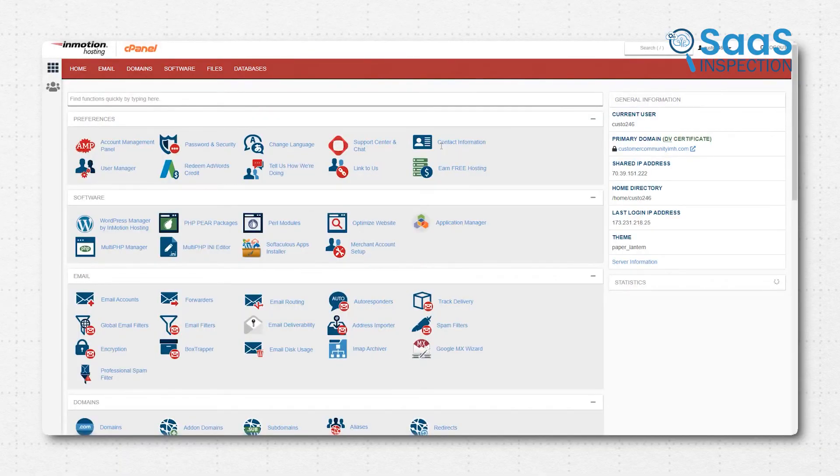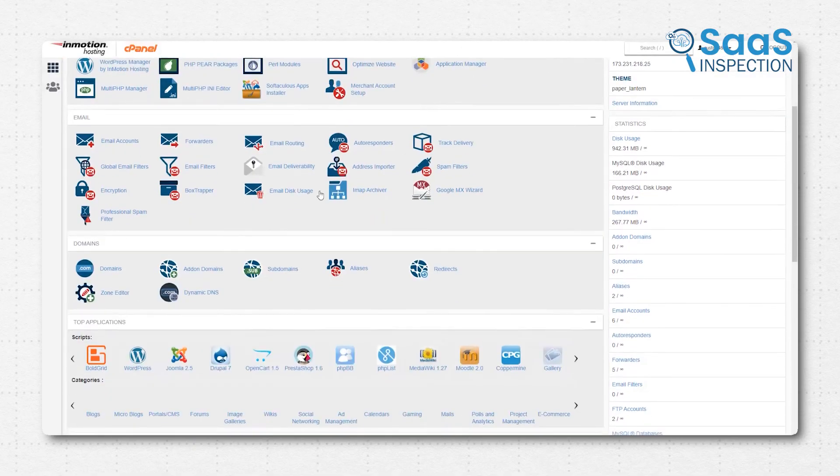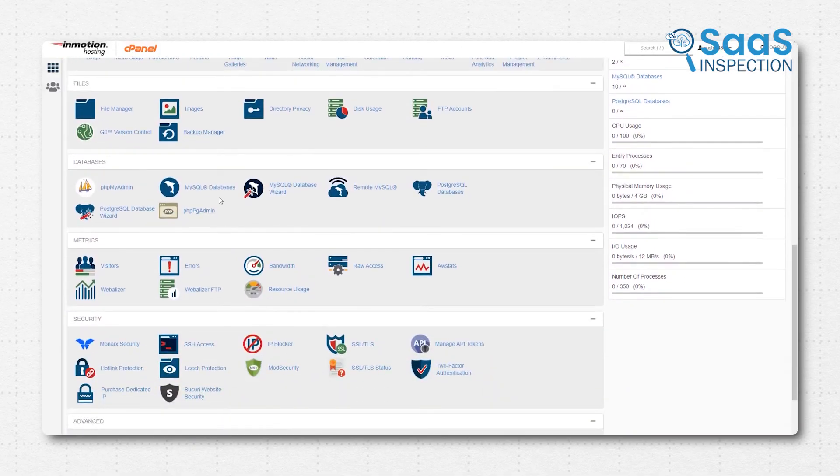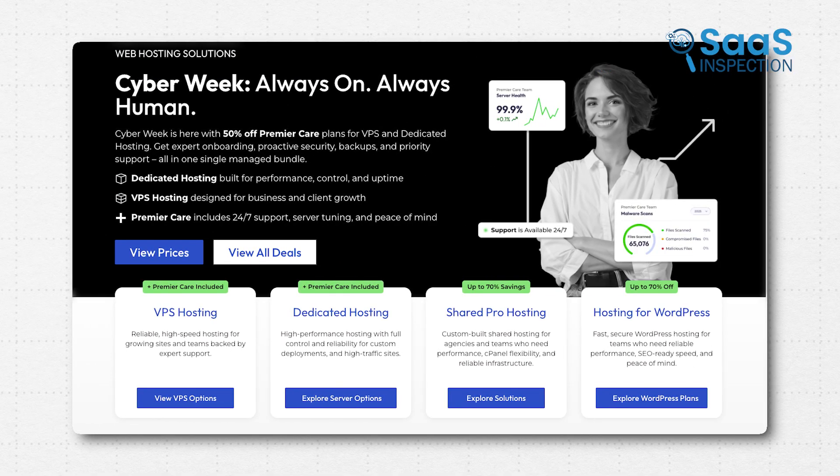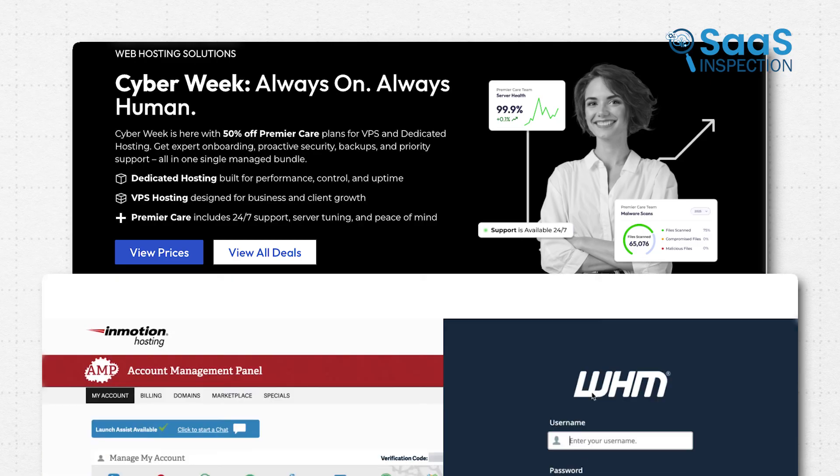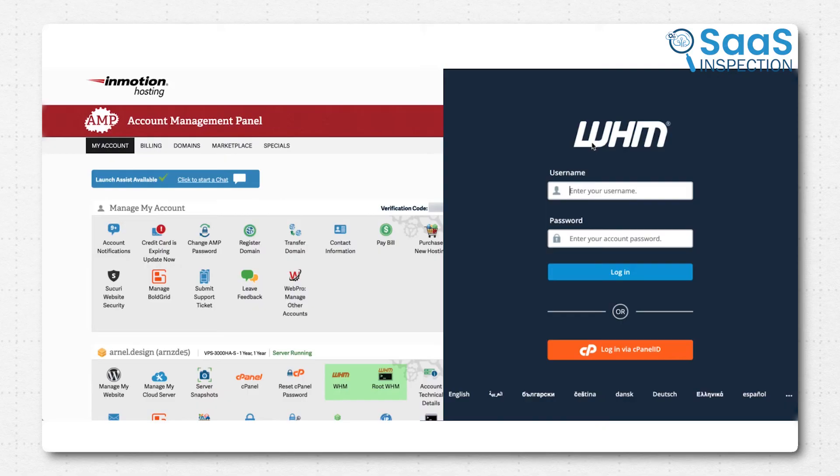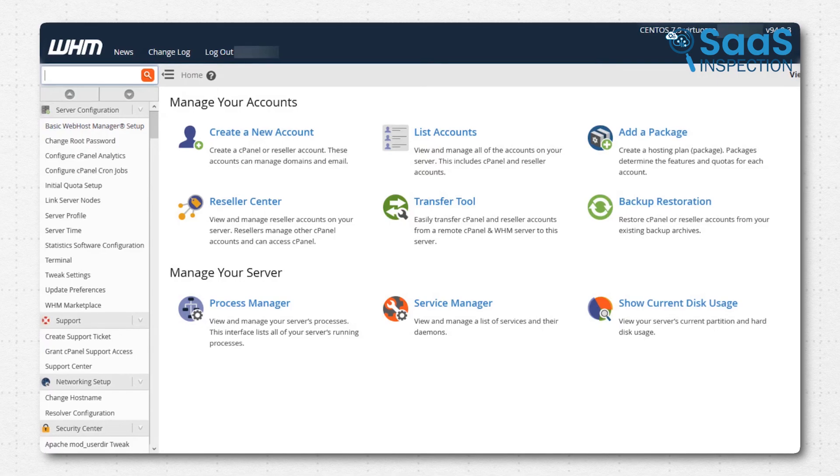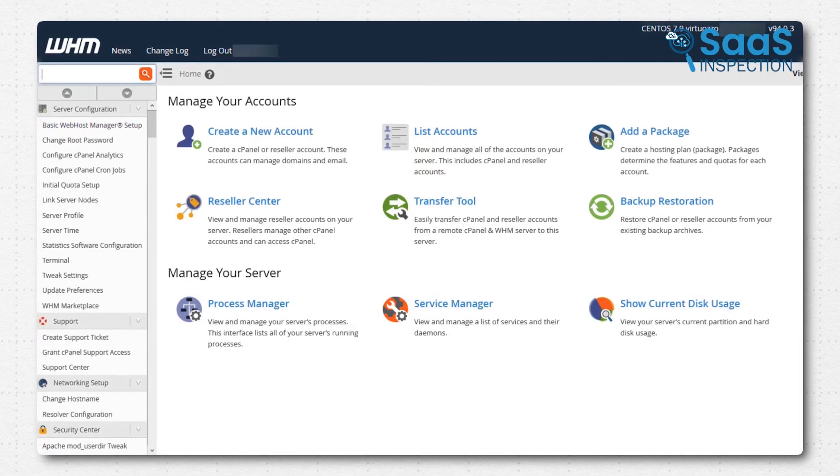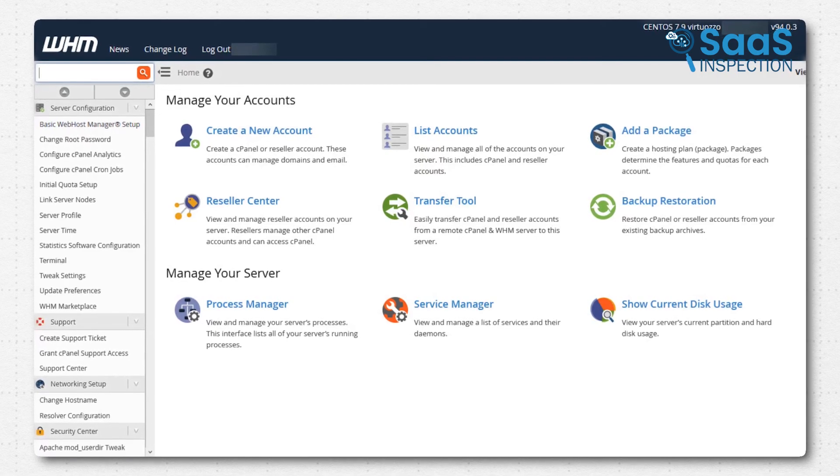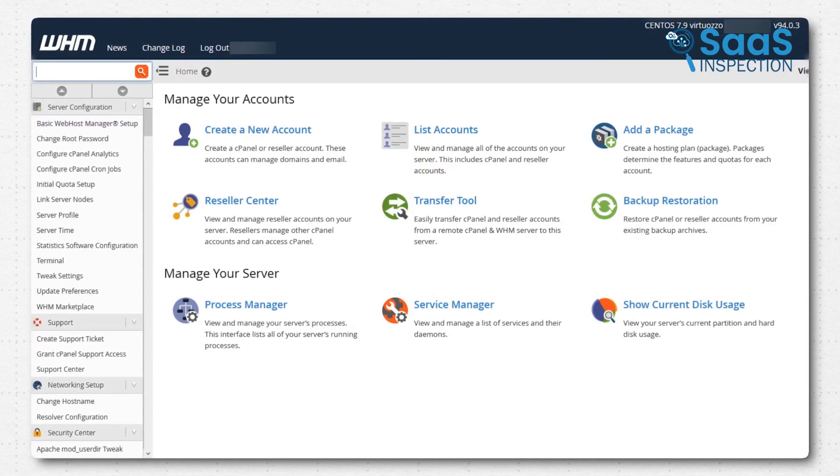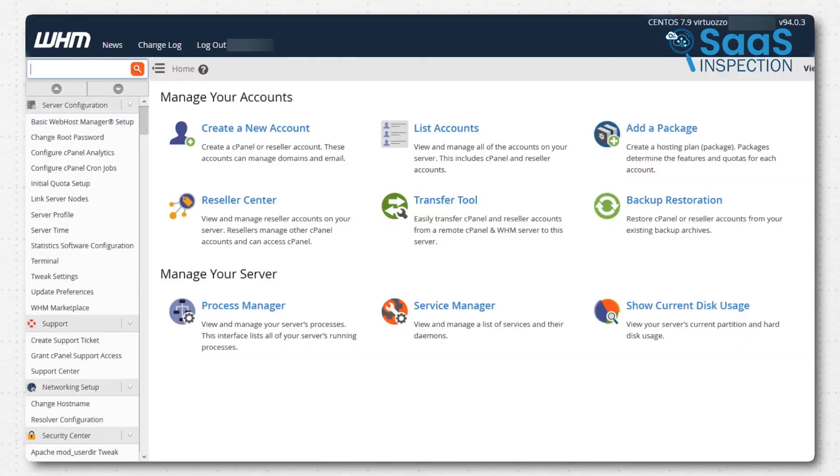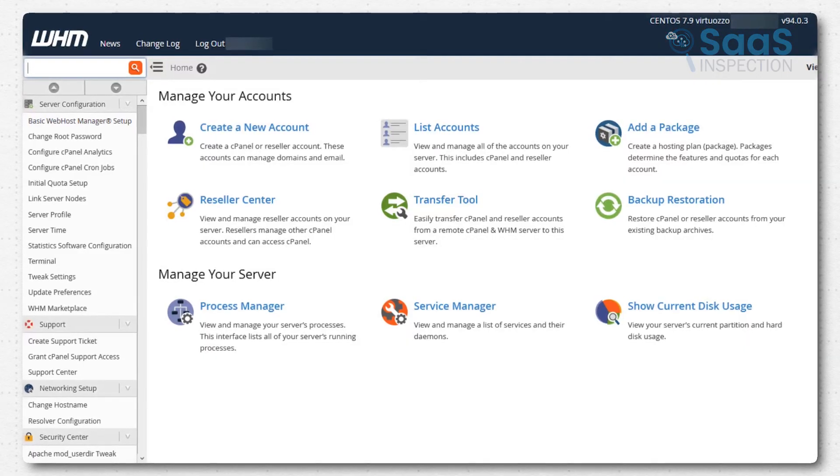For businesses ready to commit to a host that will grow alongside them, InMotion provides managed services, especially for VPS and dedicated hosting, that take the technical burdens off your shoulders. Their free, hassle-free website migration service is also a huge relief, which ensures you can move your existing online home to their faster, stronger environment without any of that dreaded downtime.